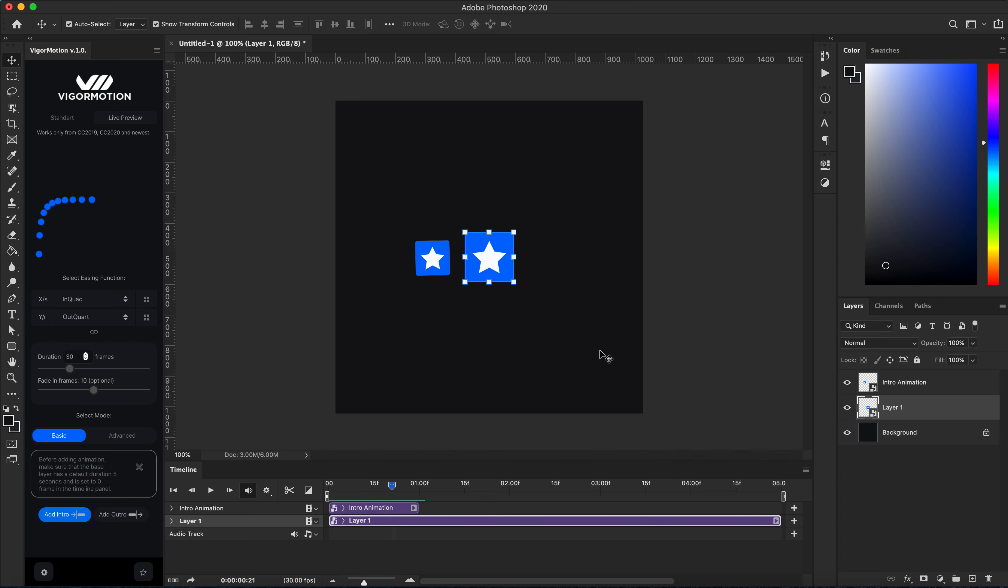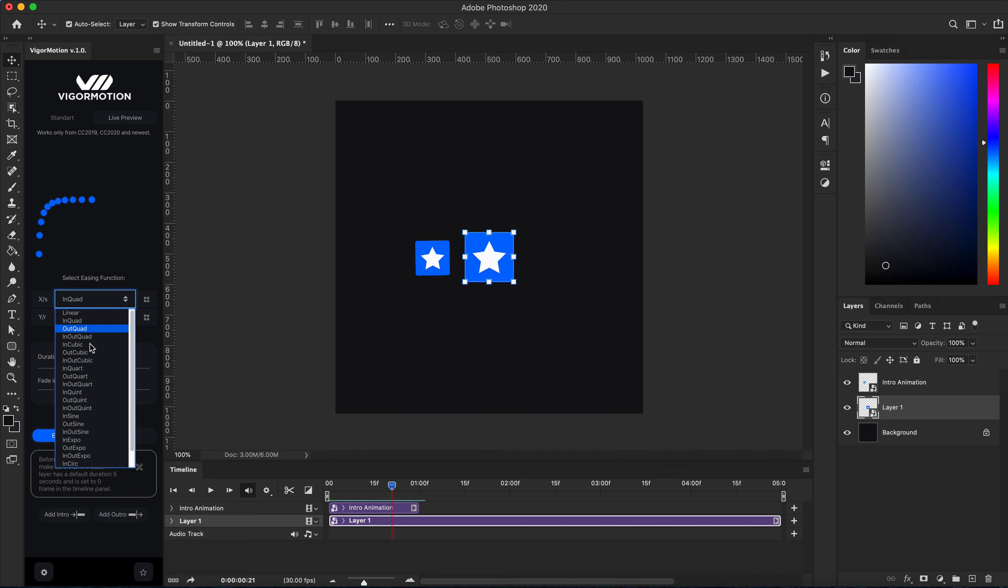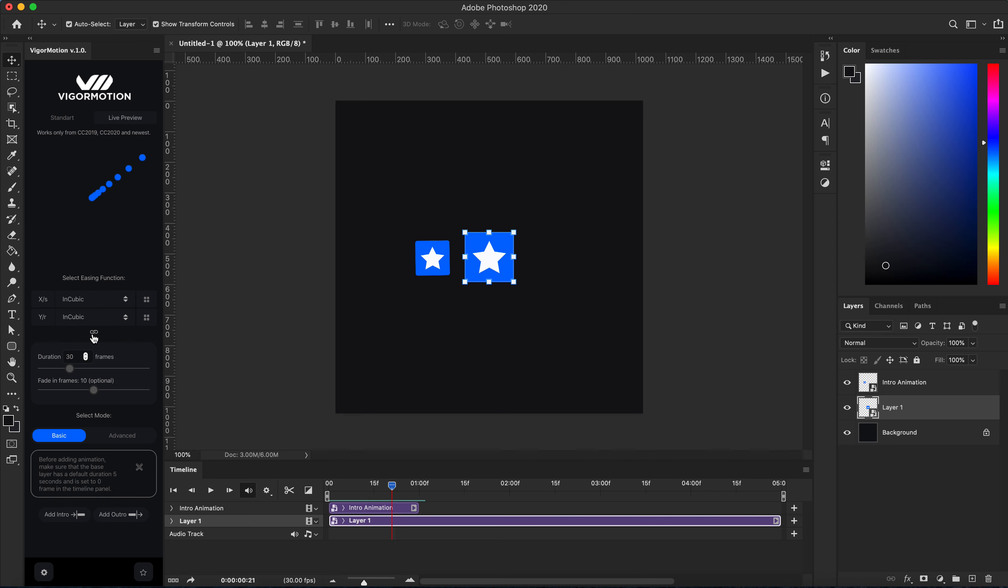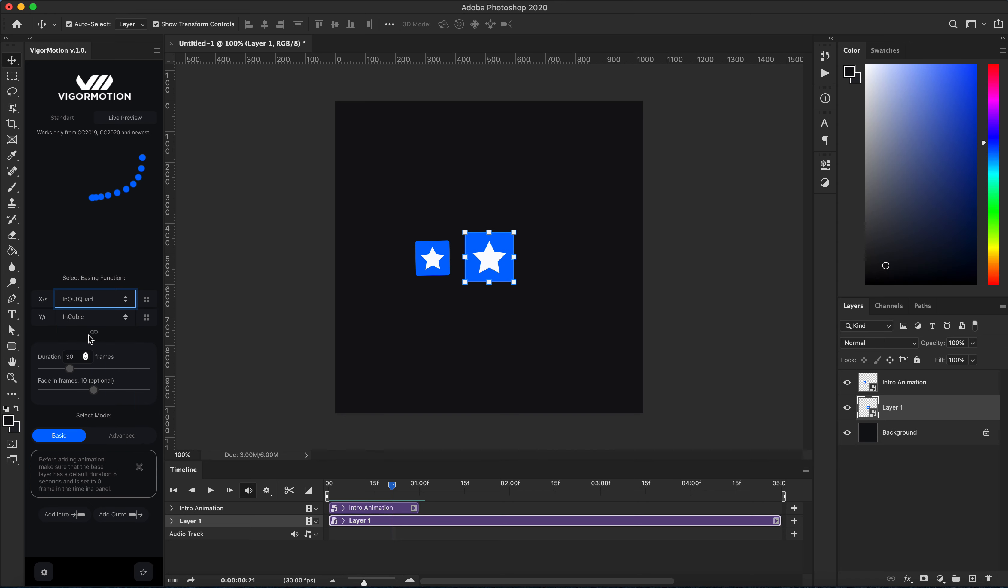end of my animation, the outro. For this, select your base layer. Let's create animation from the center to the top of my document. Cool.